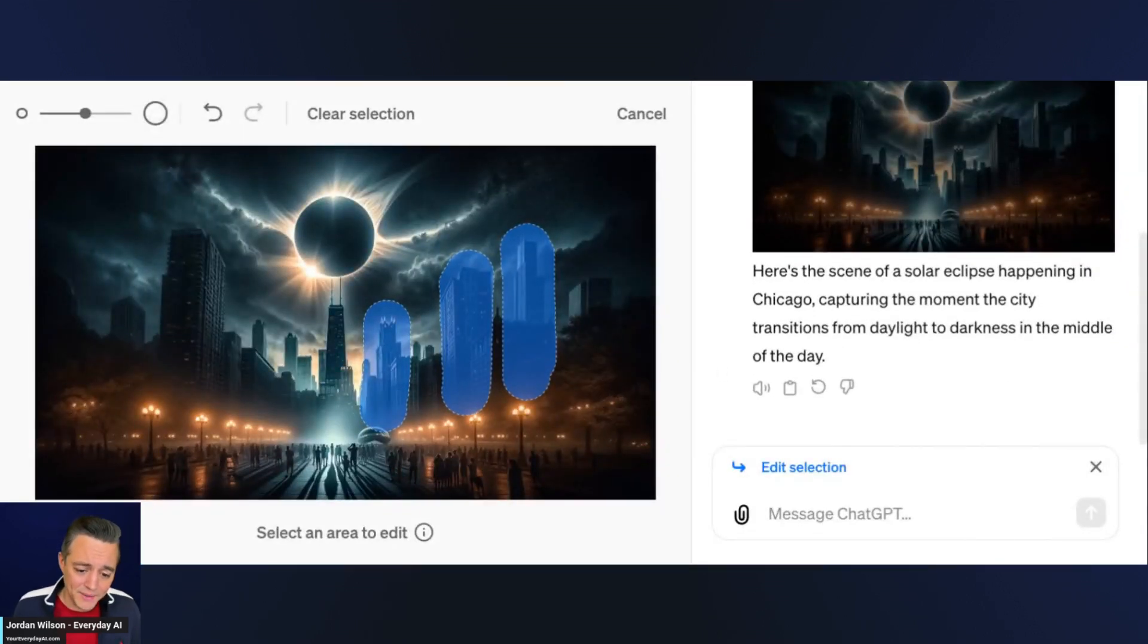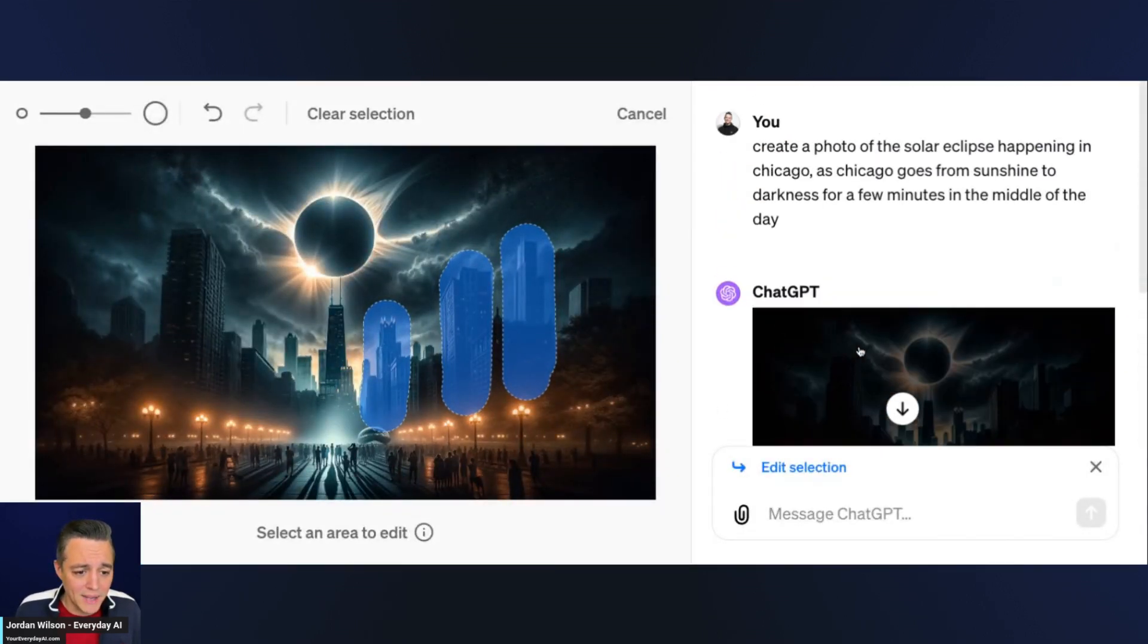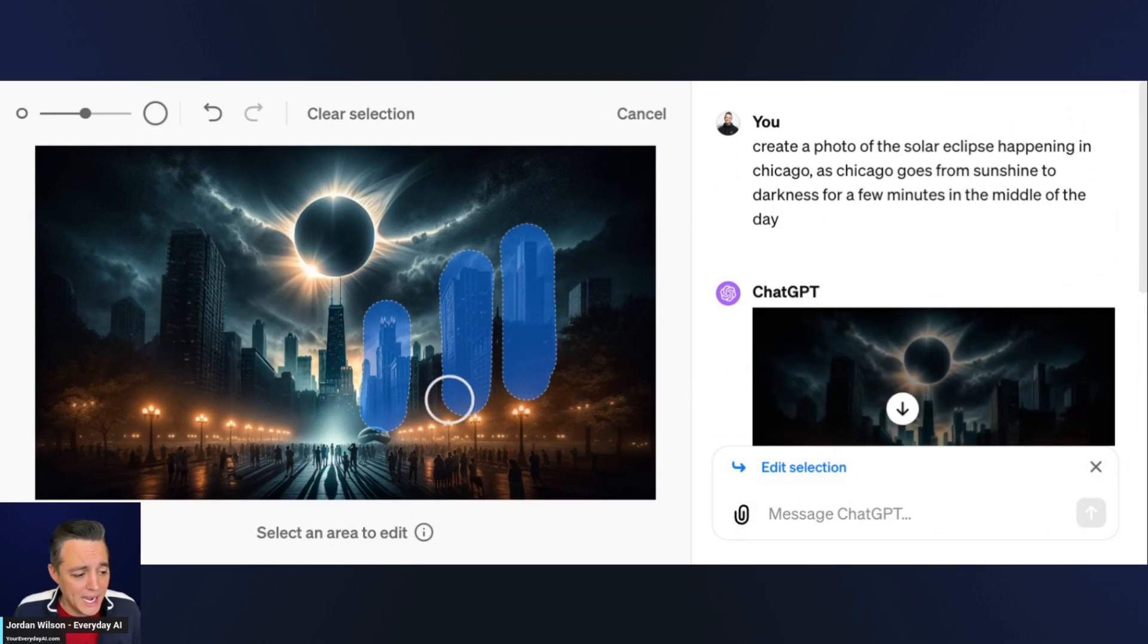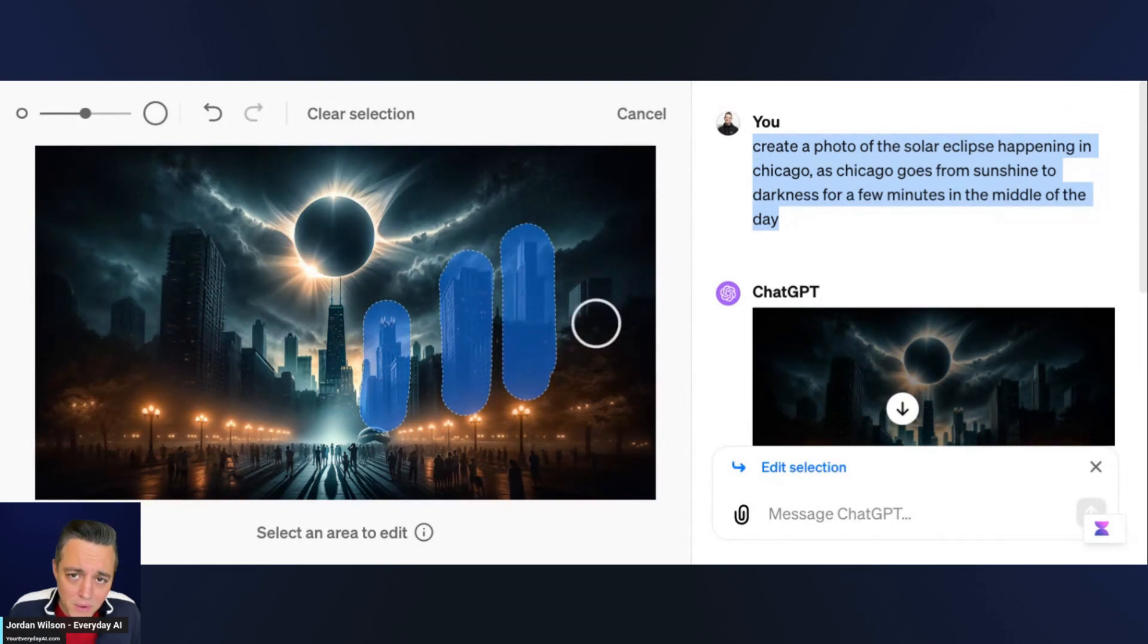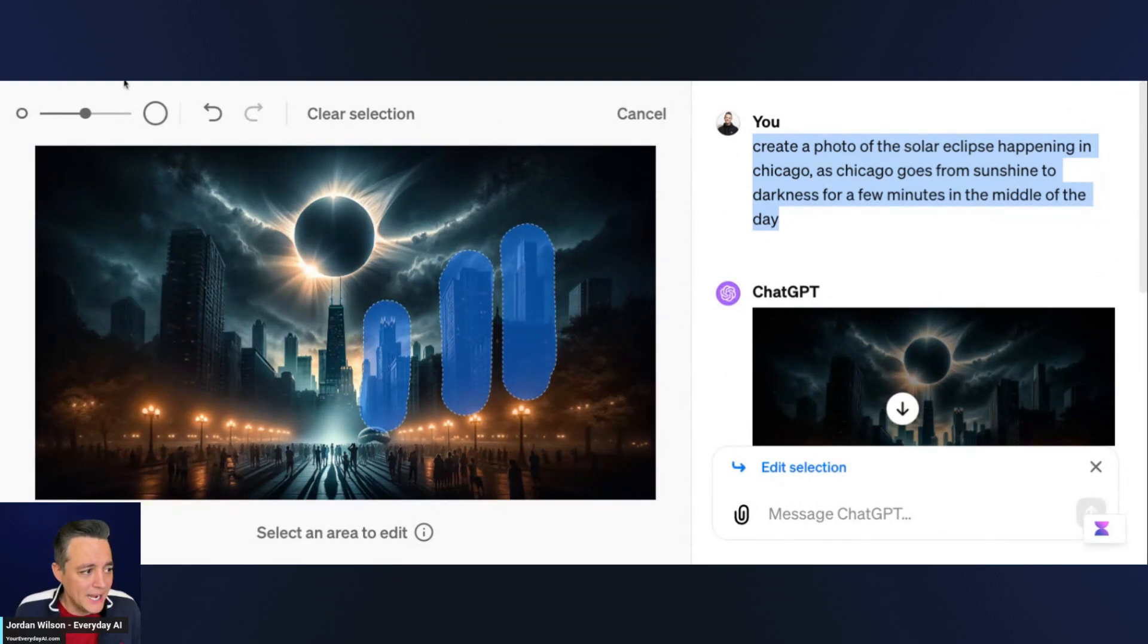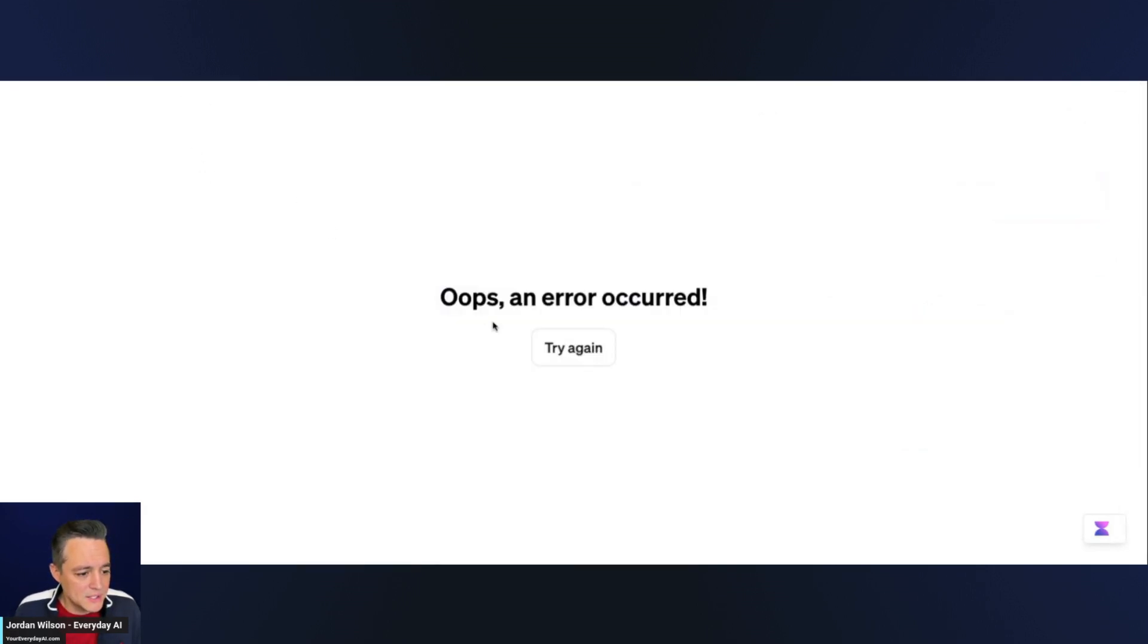Every day in our daily newsletter we do an AI in Five, which is where we go over a different AI tool or technique. Today we're going to be talking about this new feature of what's being called inpainting inside of ChatGPT.